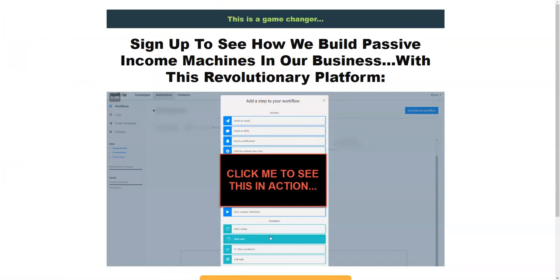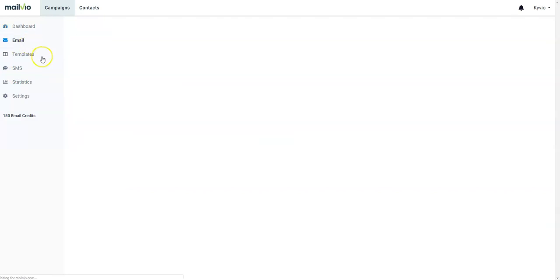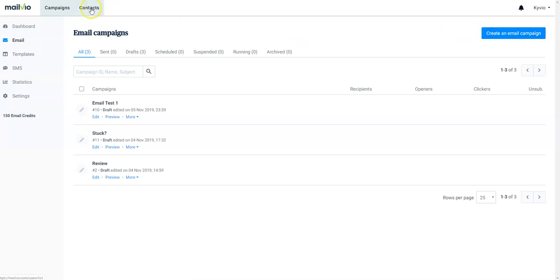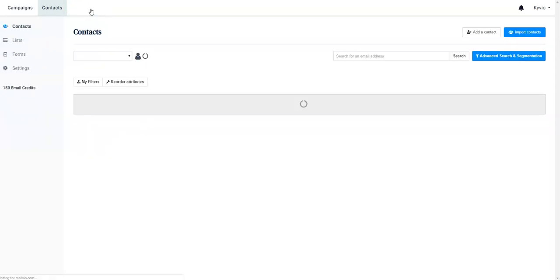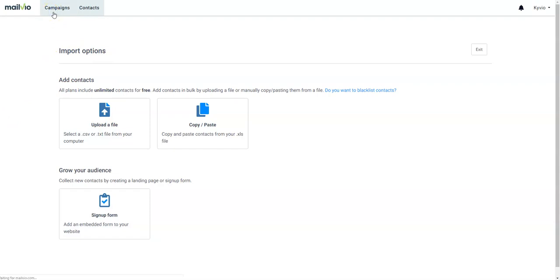Now coming to the pre-launch page of MailView — here we are in the members area. Straight away what you can do is go to emails, click on import list, create an email campaign. You go to the contacts and click on import contacts. You can either add them one by one, import with a CSV or text file, copy and paste contacts, or have an autoresponder sign-up form code. This is how you can add your list to this self-hosted autoresponder.